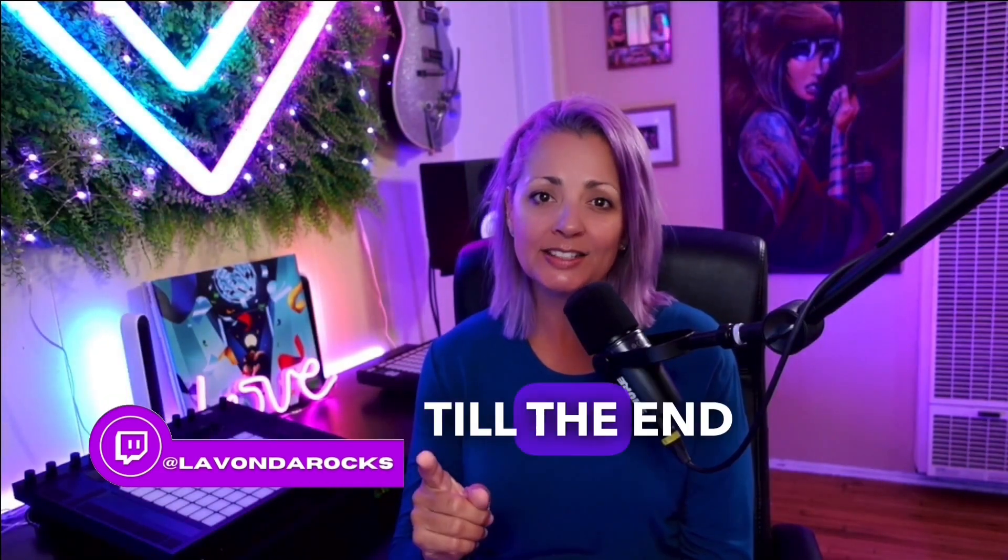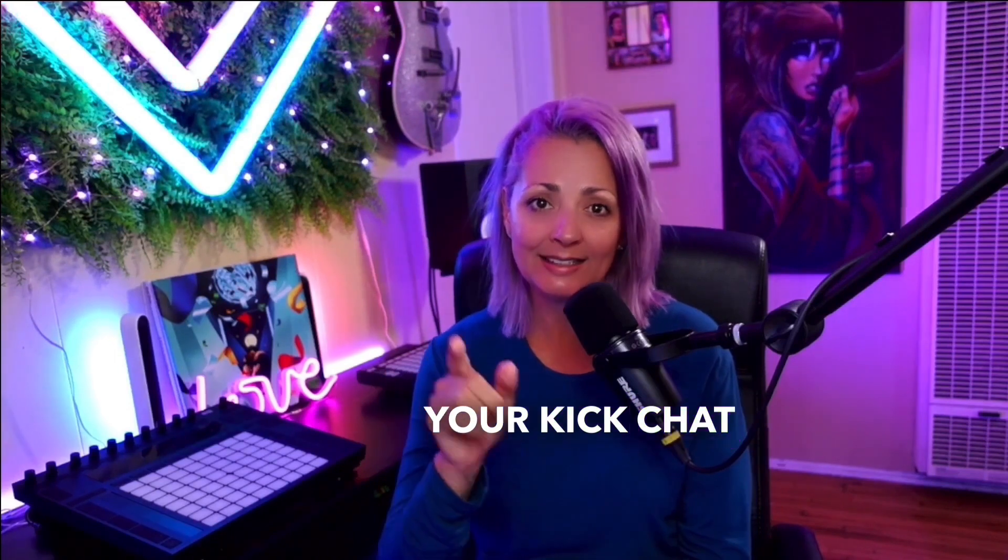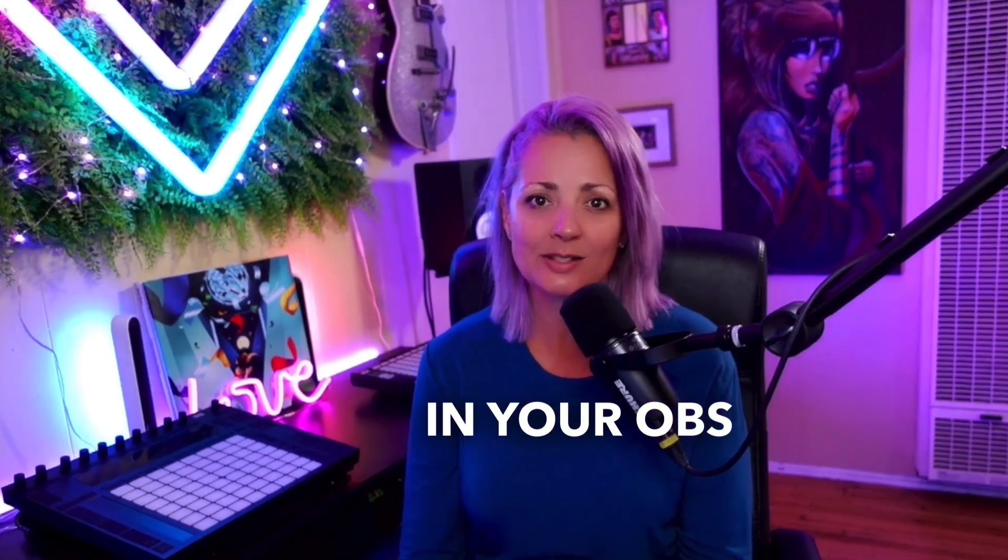And stay till the end because I'm going to also show you how to put your Kick chat in your OBS, right there next to your Twitch chat. You can try to read two chats all at once. If I can do it, you can do it.